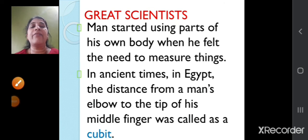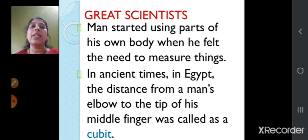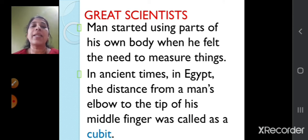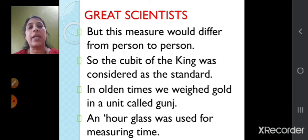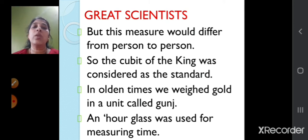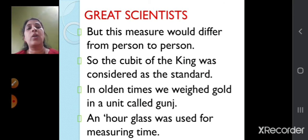When people felt the need to measure things, they started using body parts. In olden days in Egypt, one cubit was used as a unit — the distance from a man's elbow to the tip of the middle finger. But this varied from person to person, so the cubit of the king was considered as the standard. Similarly, gold was measured in a unit called gunj and time was measured using an hourglass. Now we have clocks and gold is measured in grams and kilograms.